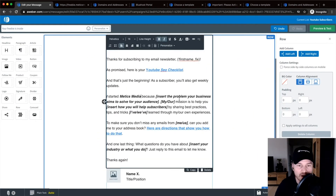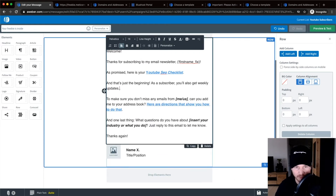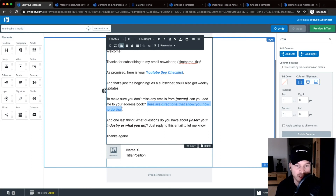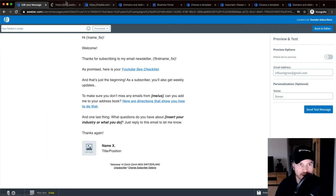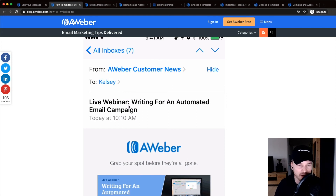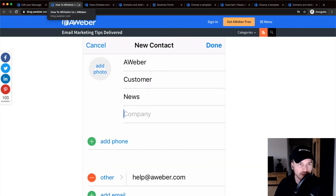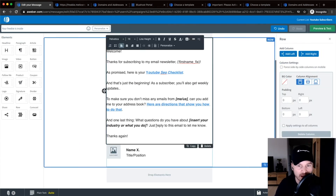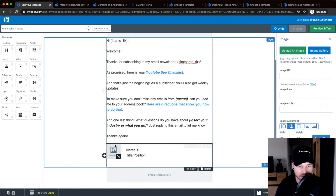Make sure the link is correct so subscribers actually get what they requested. Also, the bold and italic text should be changed to fit your content. There's a link in the template that goes to an AWeber instruction page showing subscribers how to whitelist your email address, which helps your emails land in the actual inbox rather than spam — you can leave that in or remove it.